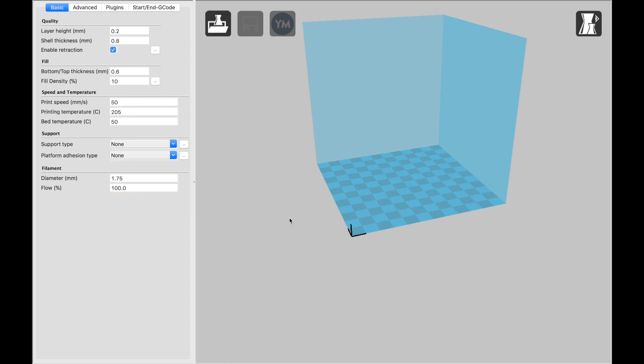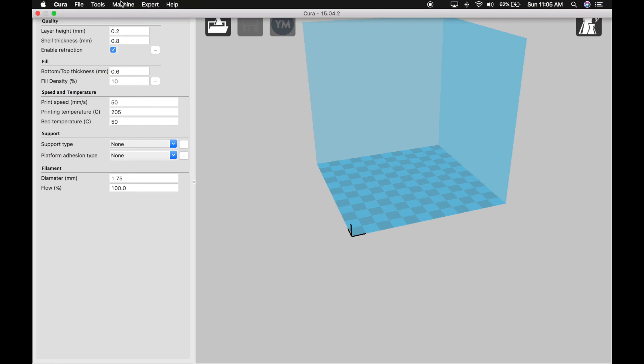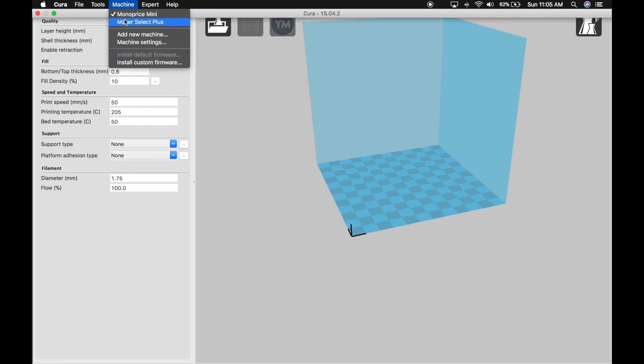Before you can even get to that, though, you need to set Cura up to handle the Monoprice Select Mini. If you go up to the Machine menu, you can have multiple machines. So if you have multiple printers, they can each have their own settings. I have two Monoprice printers that I used with Cura, the Mini and the Maker Select Plus.